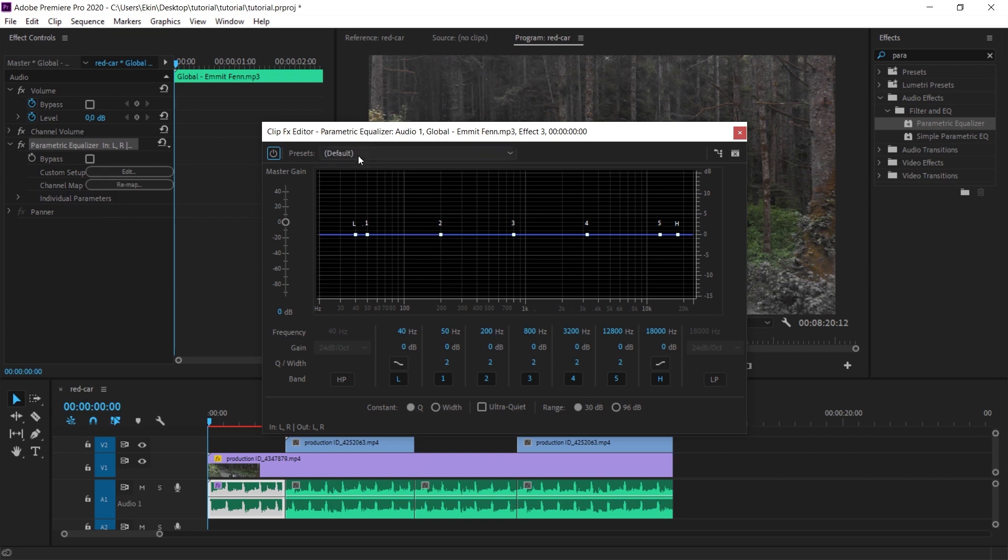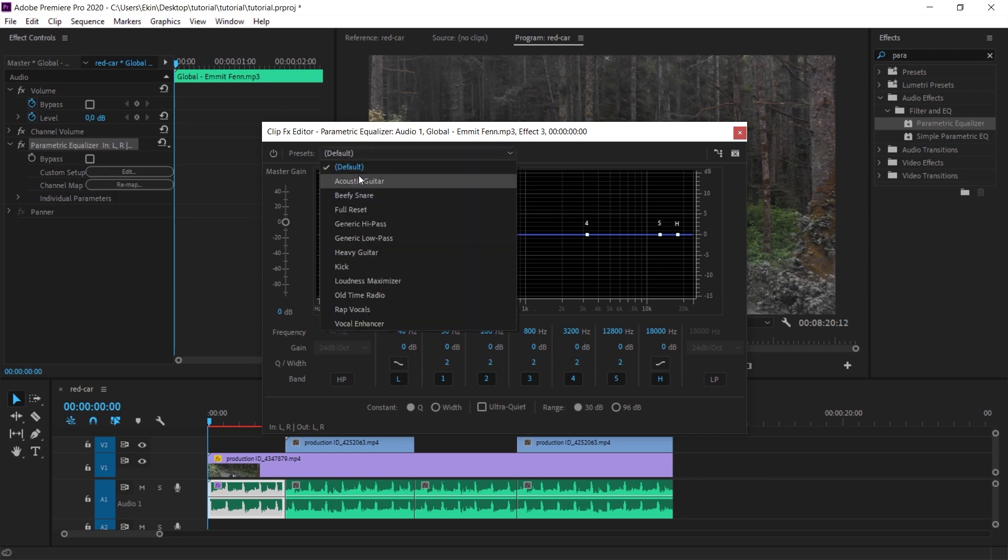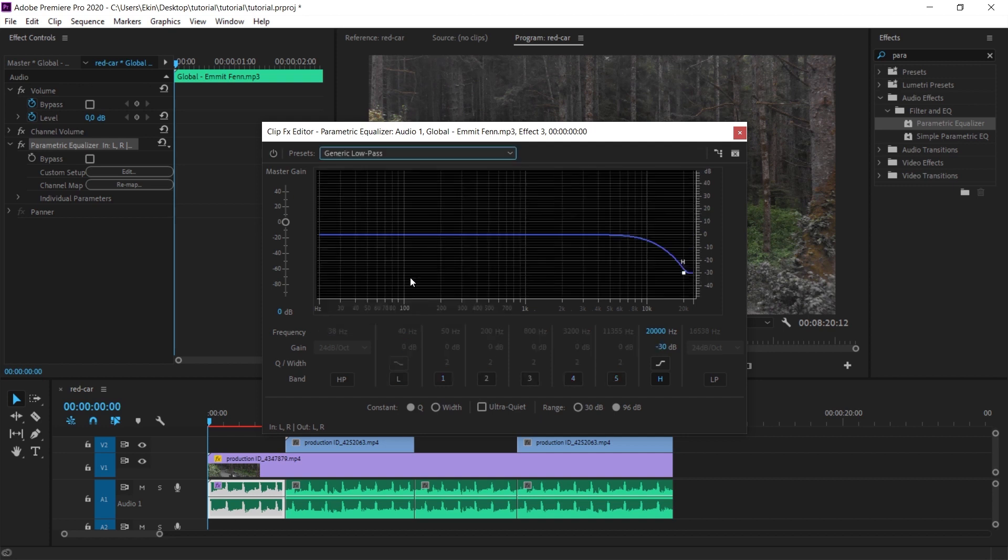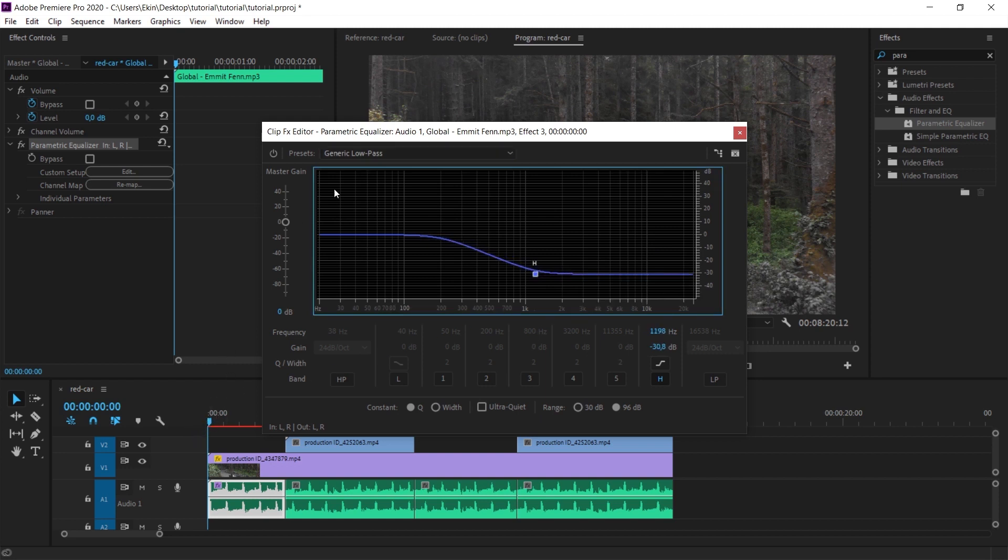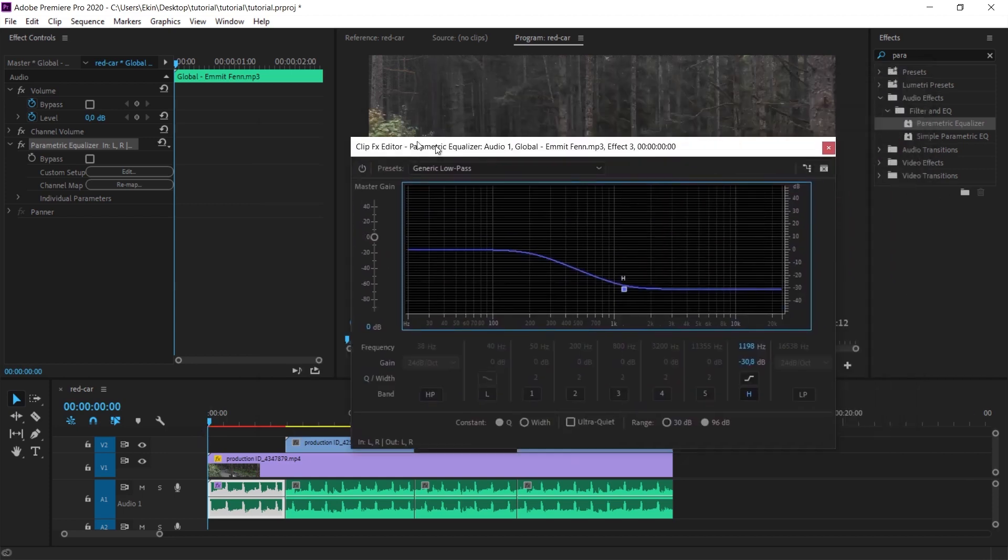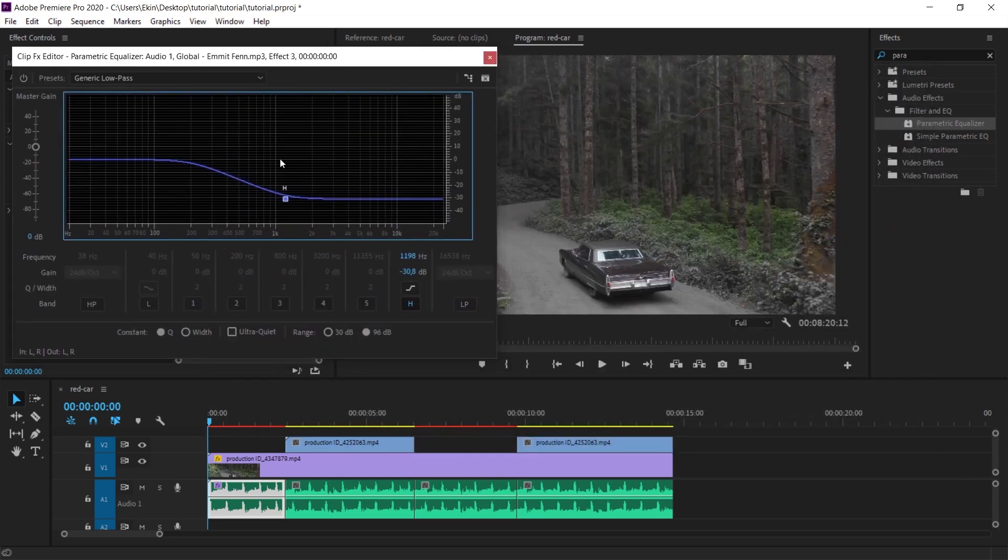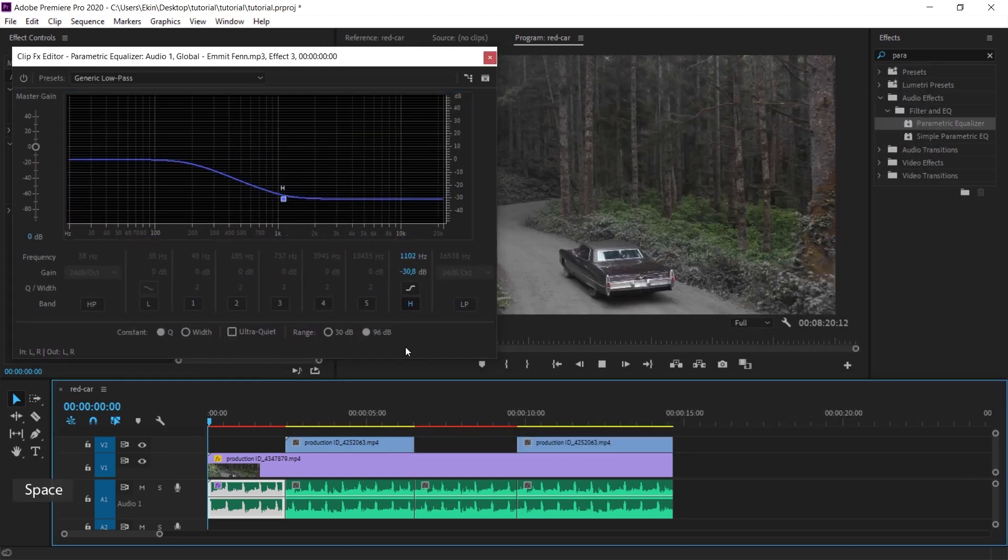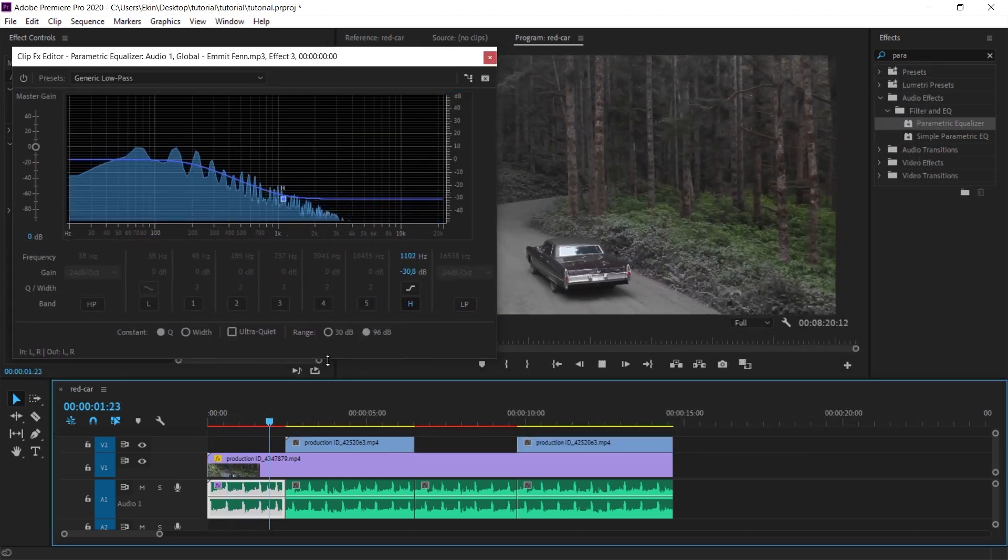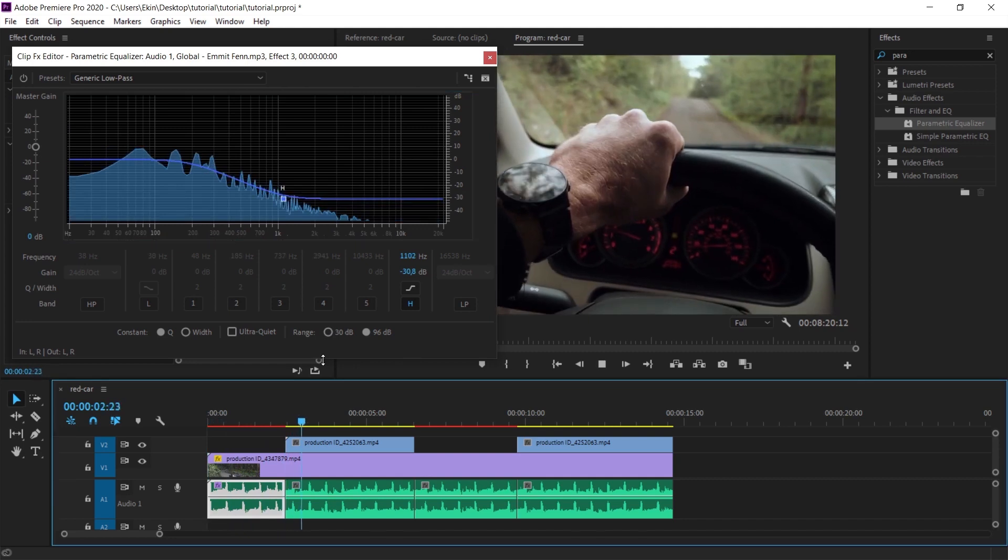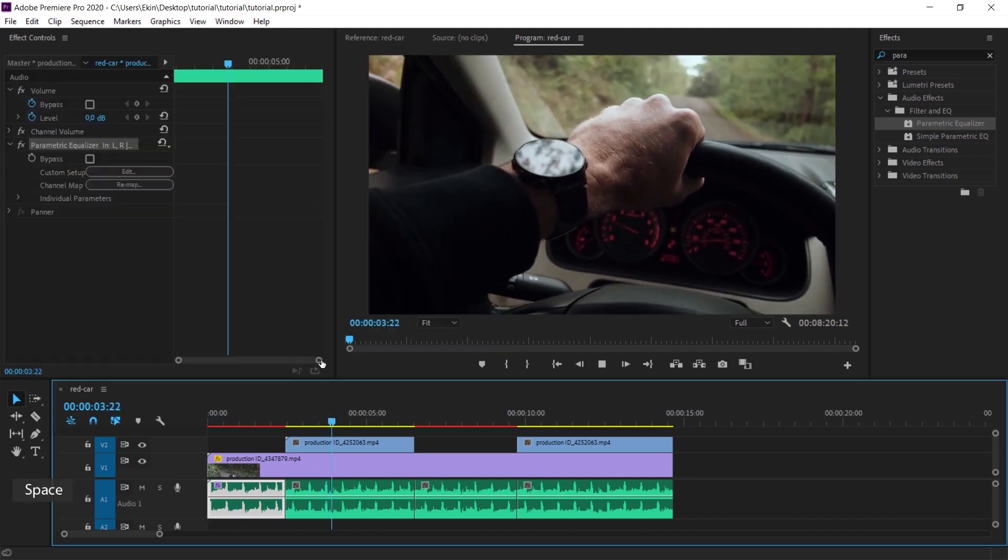Let's come to the presets here and select the low pass option. When I select low pass, you will see just a dot. When you drag this dot here towards the center, now listen to the sound and you will understand the difference very well. Let's move the window over here. As you can see, while we are looking from the outside, at the same time there was a feeling that the sound was coming from inside the car.